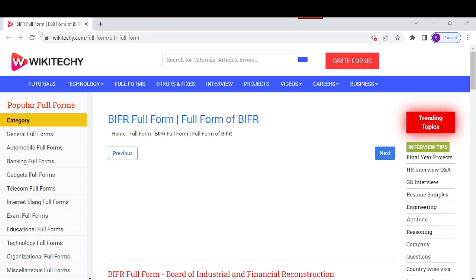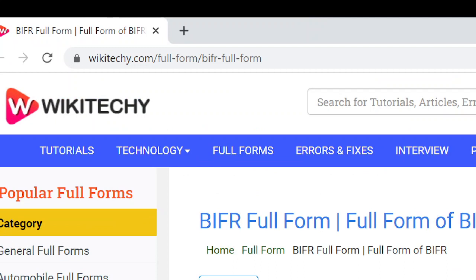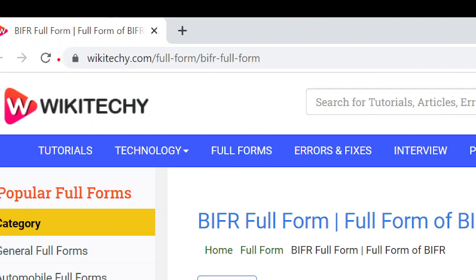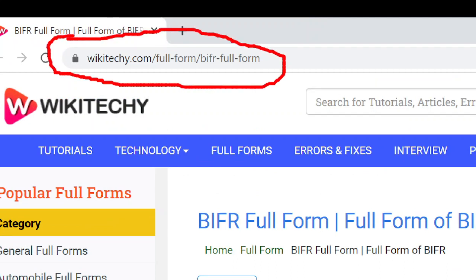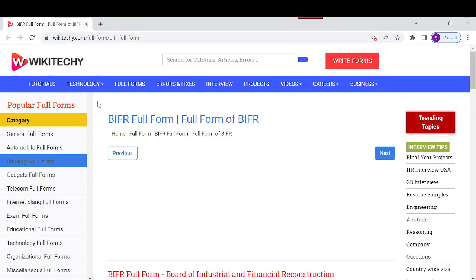Welcome to wikideki.com. Today's topic is BIFR — its full form and everything about it. If you want to read about BIFR, navigate to this URL: wikideki.com/full-form/bifr-full-form, and open that page in your browser.